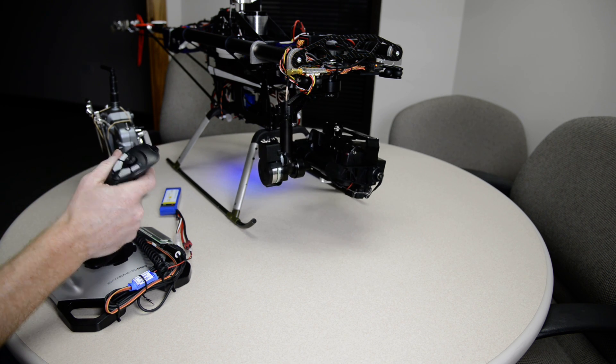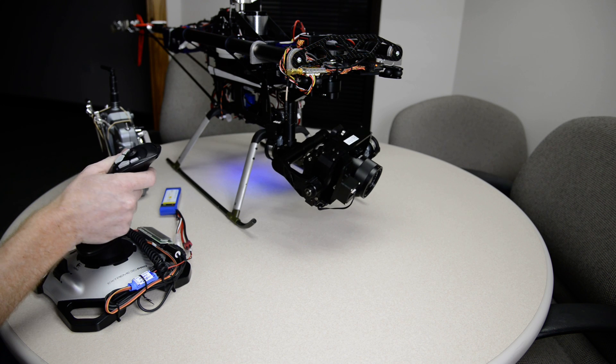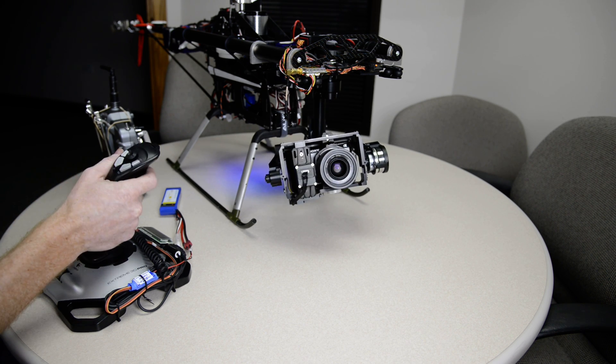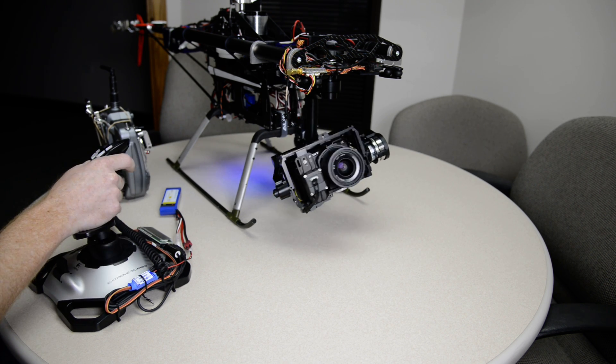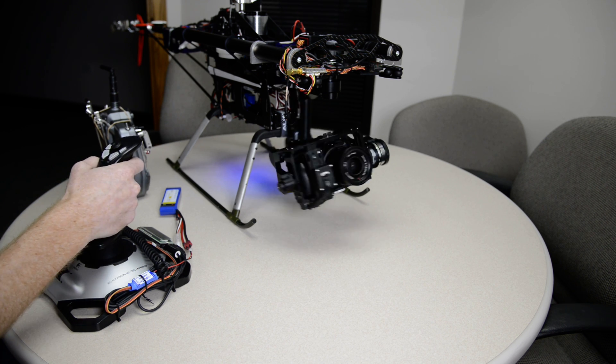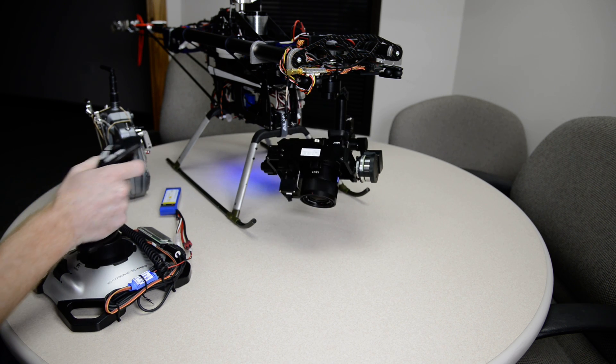Here's the mode where you have full control. Hit roll. Pan. Tilt.